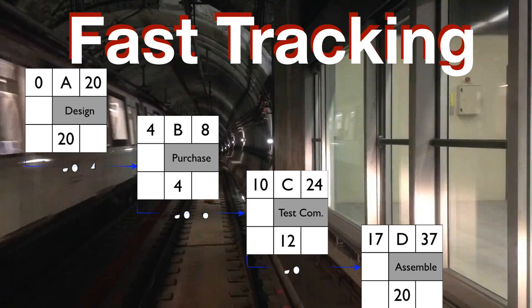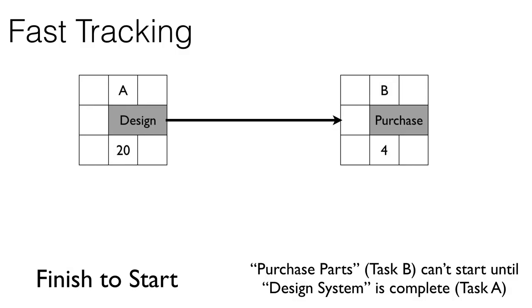Let's look at an example. In this particular case, there are two tasks that are on the critical path and the relationship between them is a finish-to-start relationship. These finish-to-start relationships are fairly common. What this means is that purchase parts, task B, can't start until design system is complete, task A.